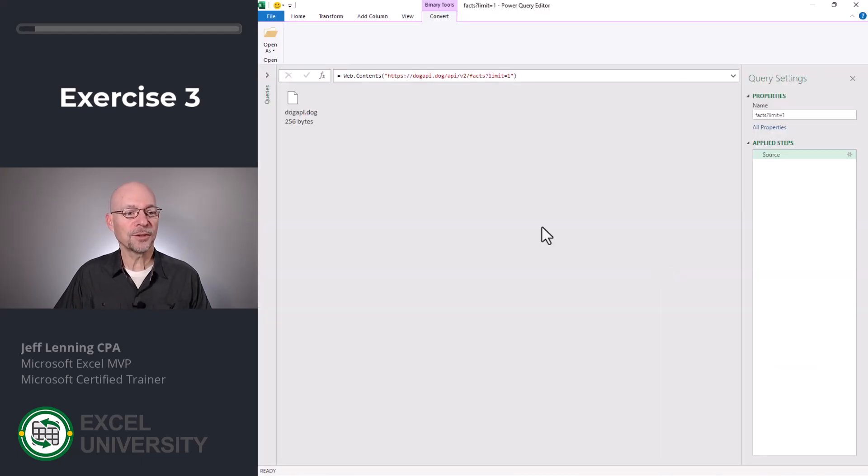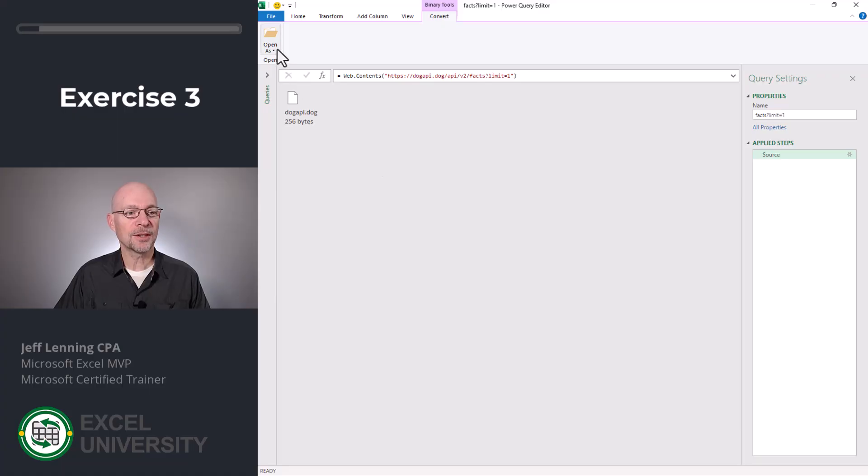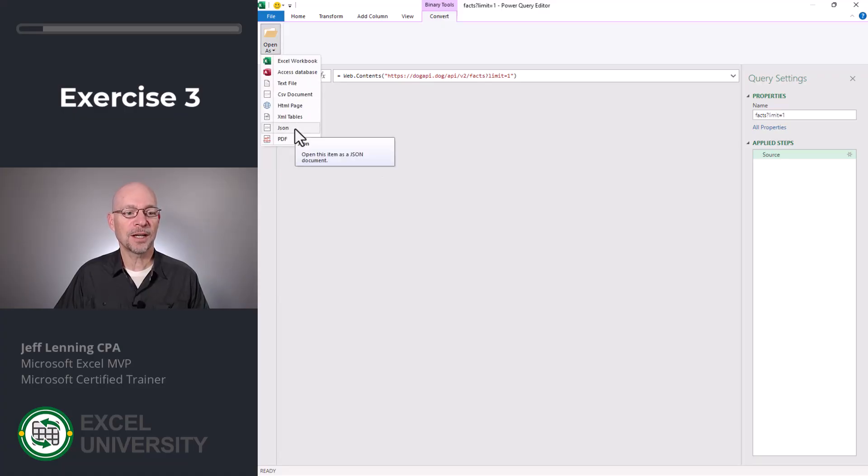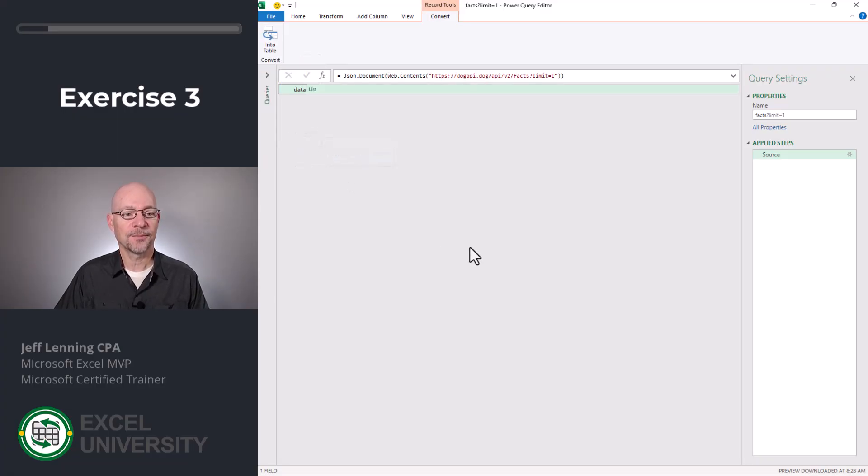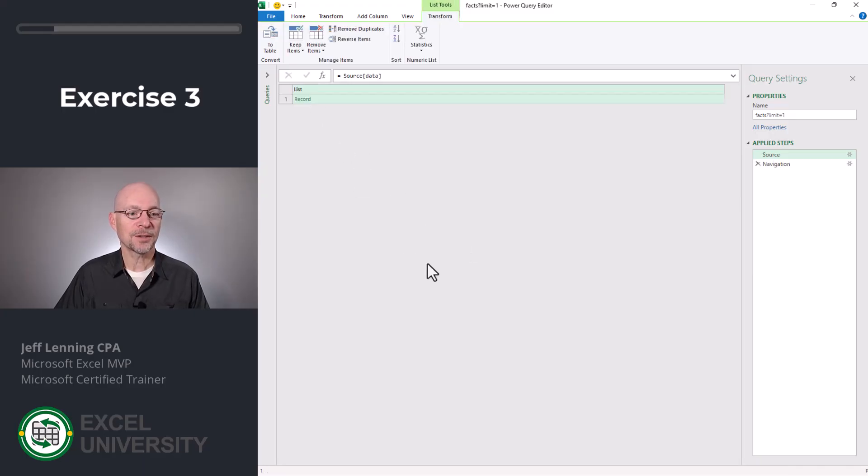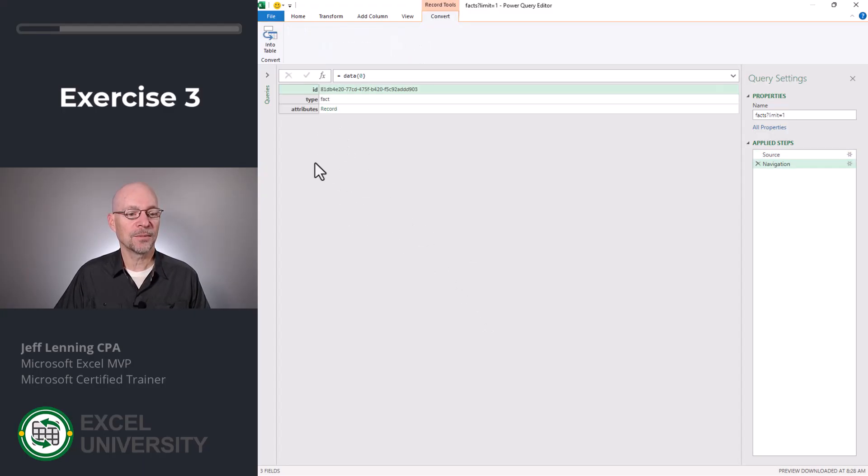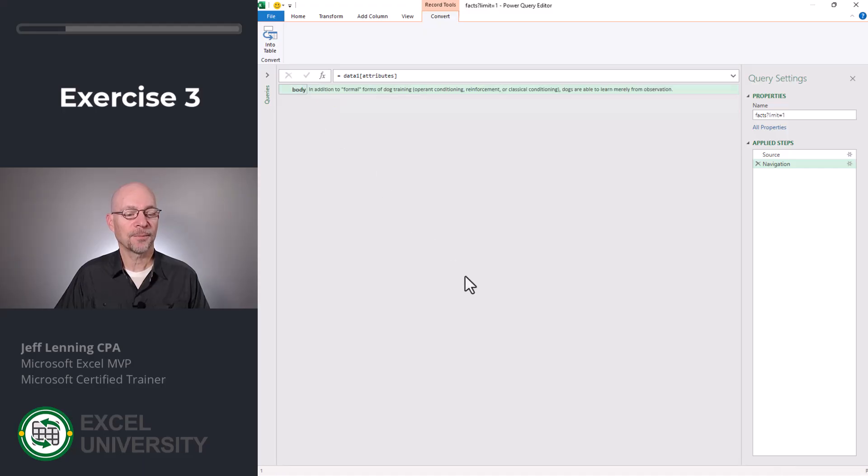Now this one looks a little different. So what we need to do is select open as we need to identify it as a JSON. This looks better. Now we drill into the list text and we click record. Under attributes, we once again click record.